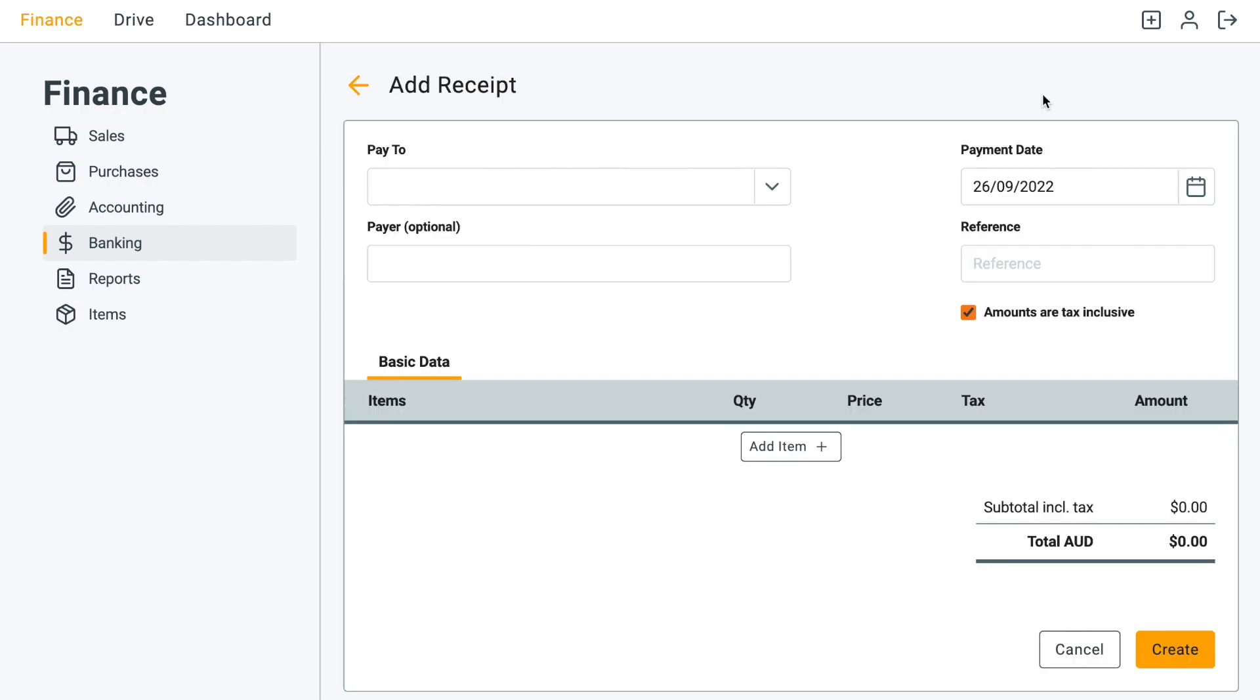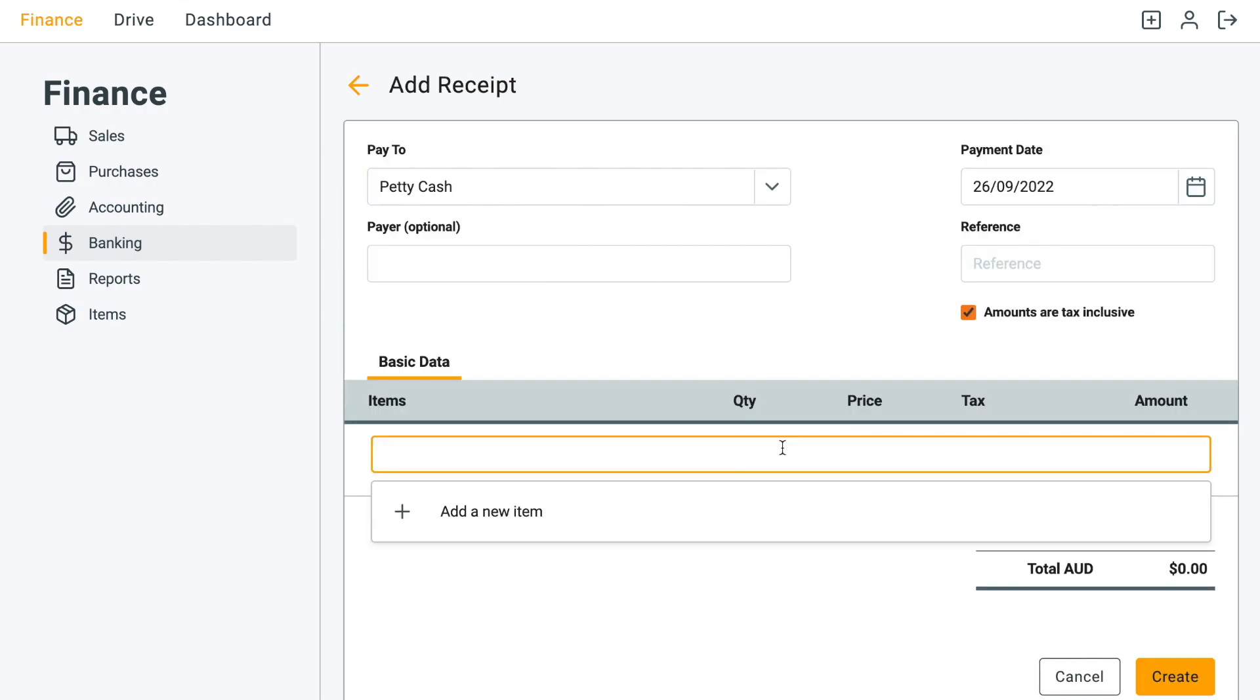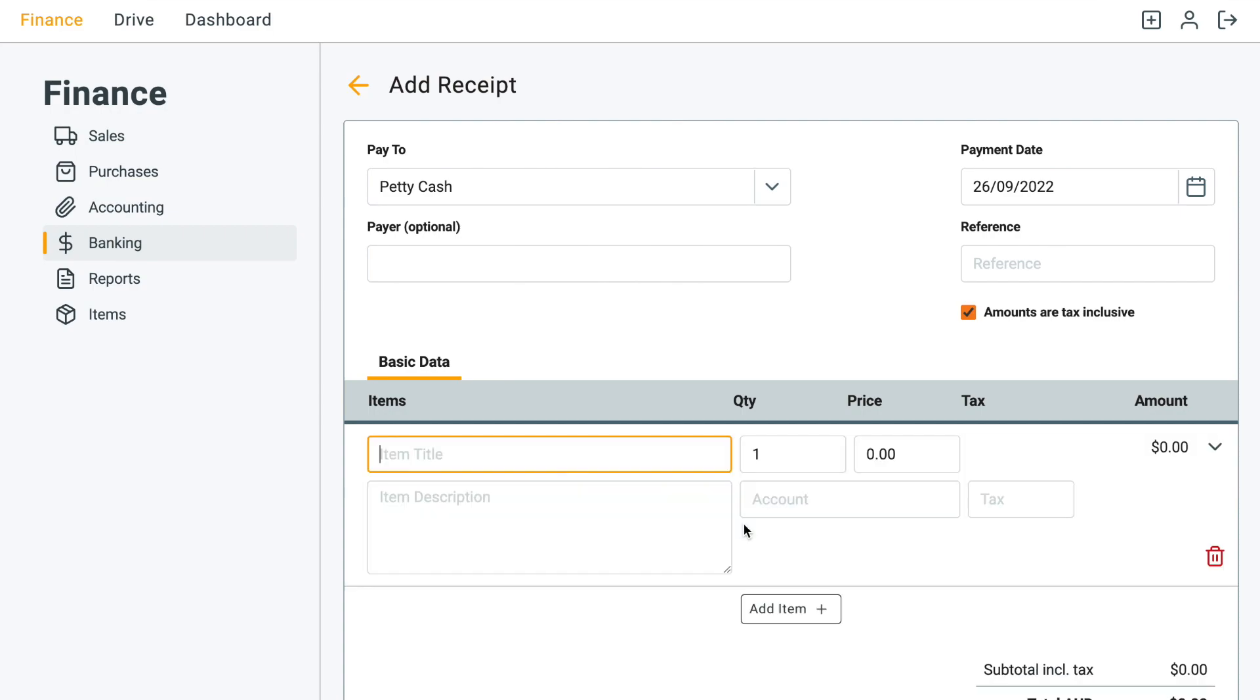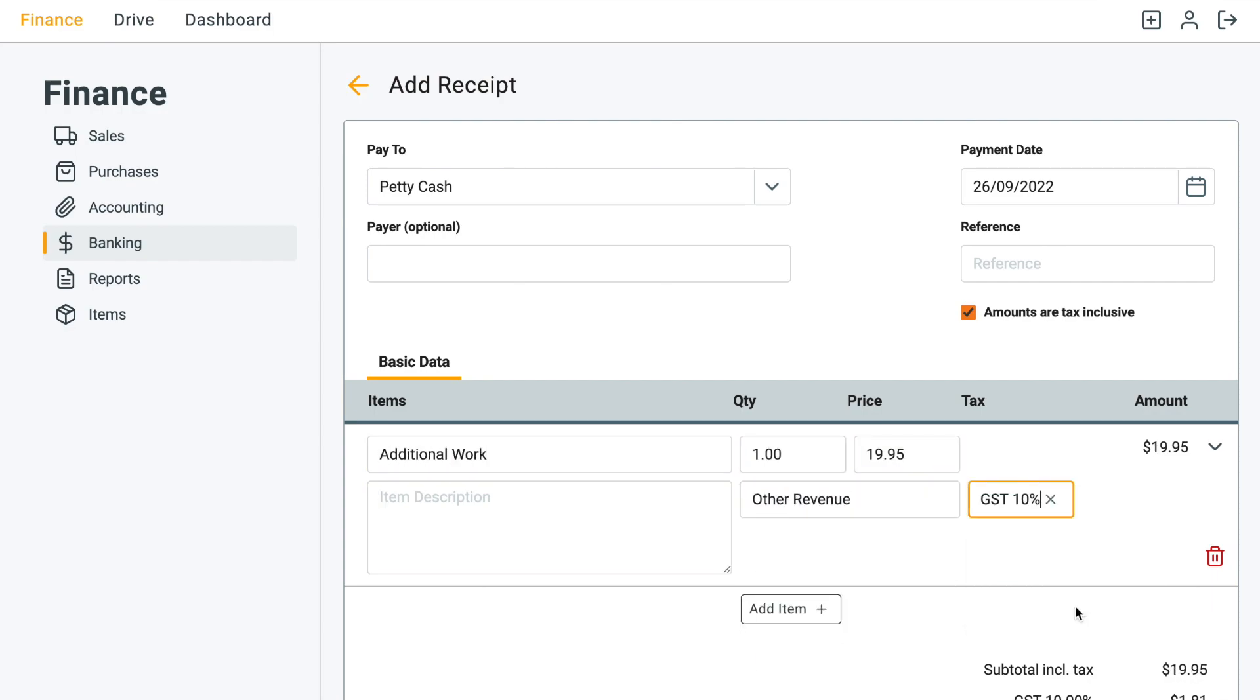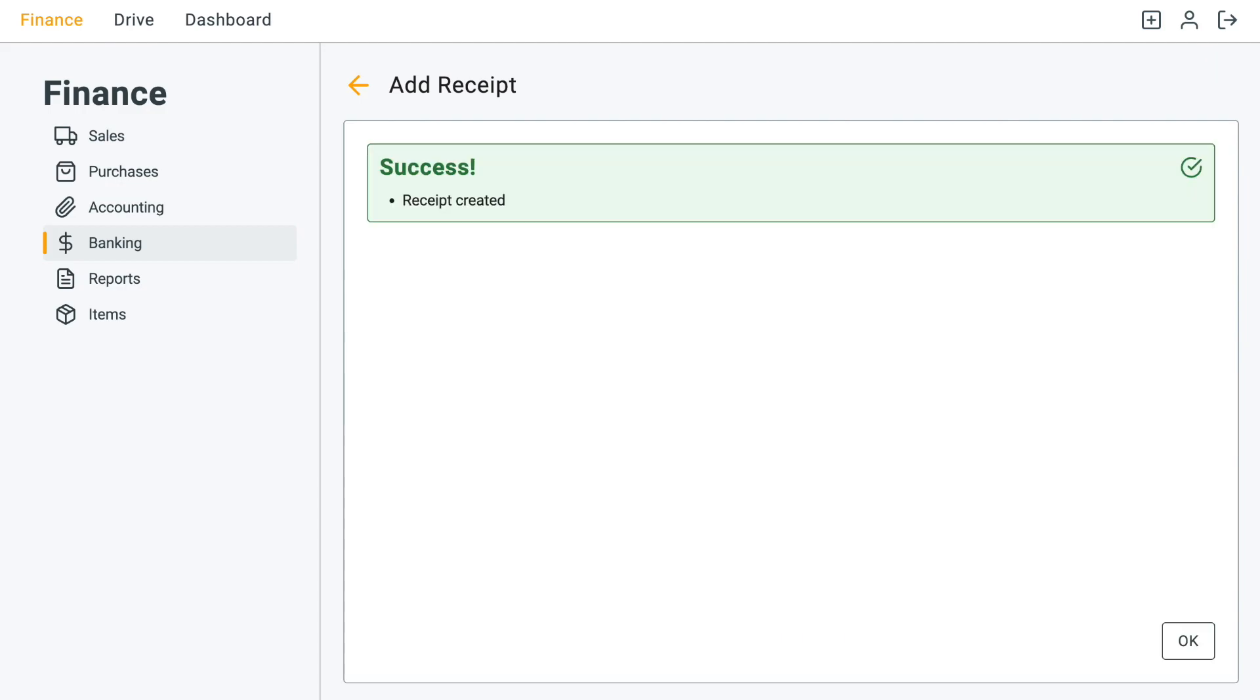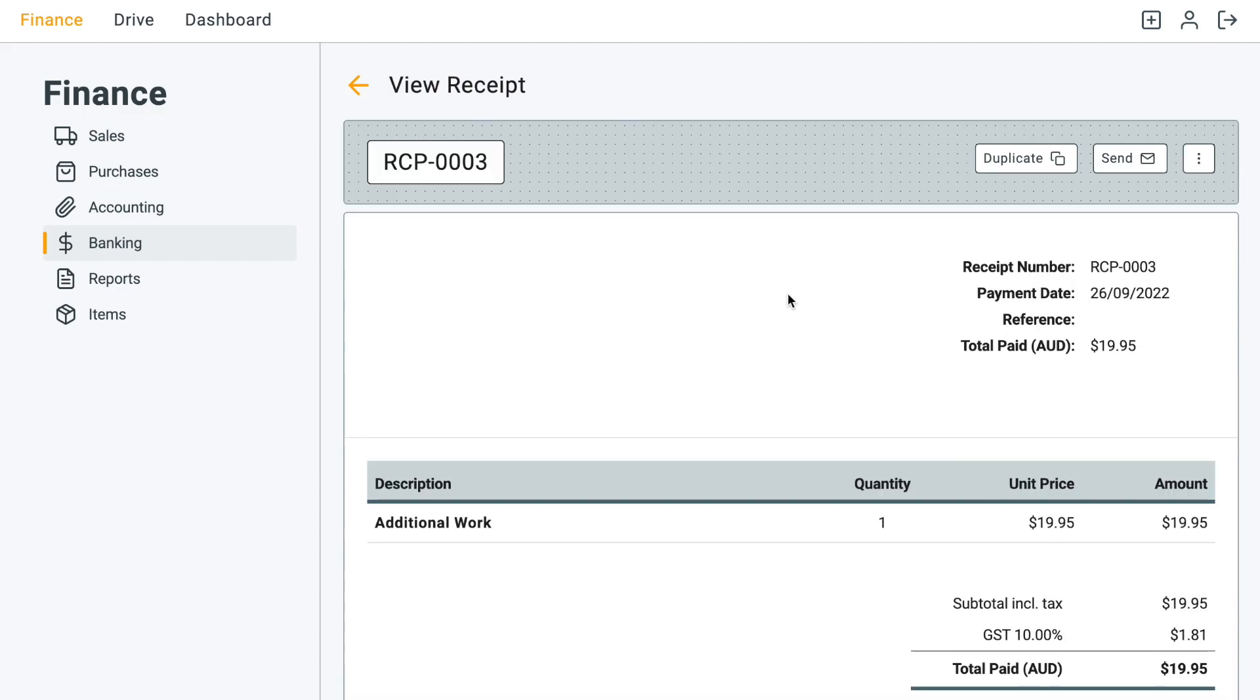So click on add receipt and then I'll just select the bank. It should look exactly the same as the invoice entry form. I'll just quickly add the information. Okay, and then I'll click create. It's exactly the same thing as the receipt.